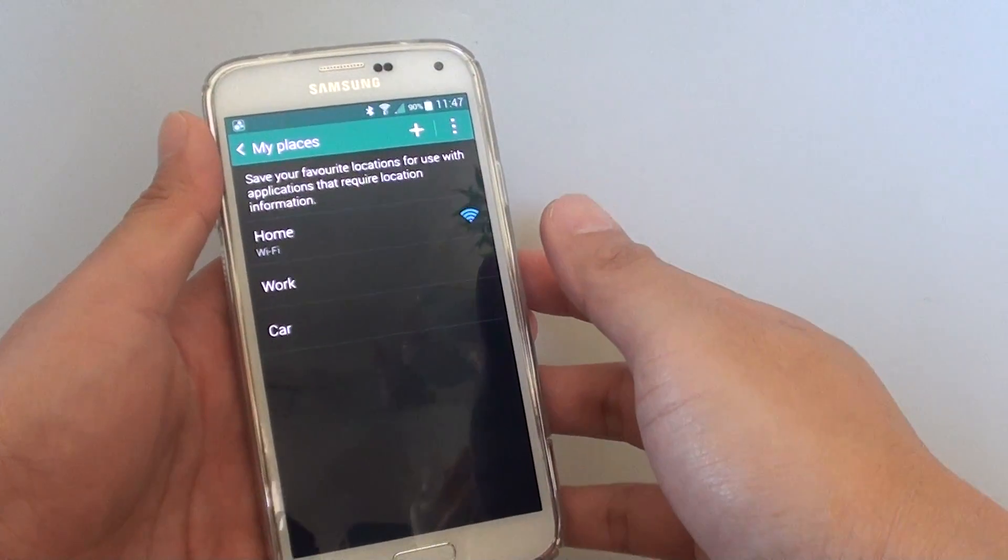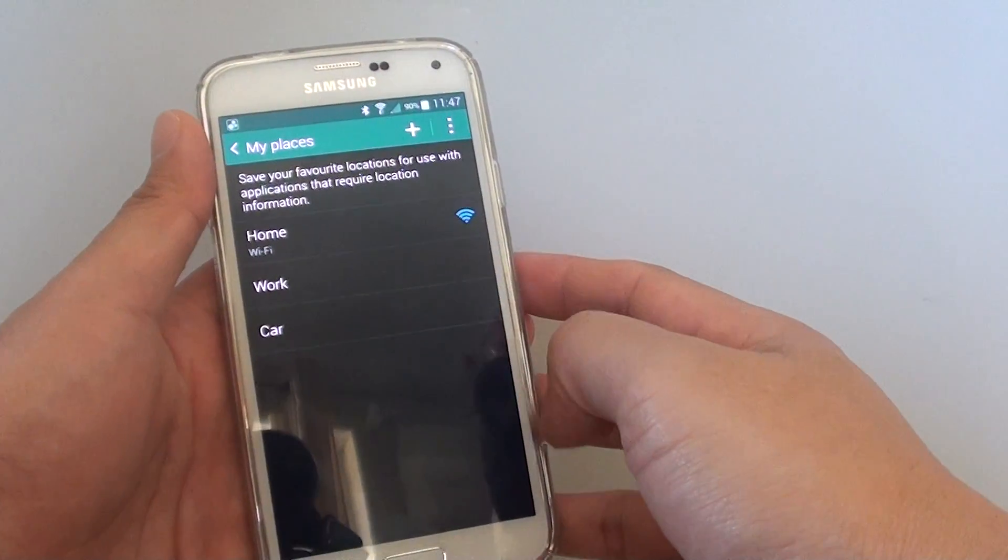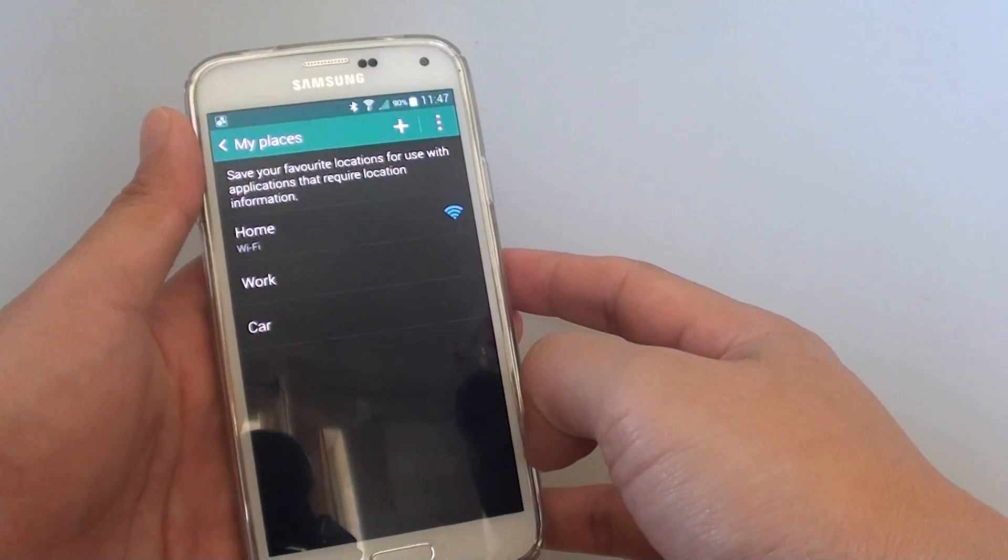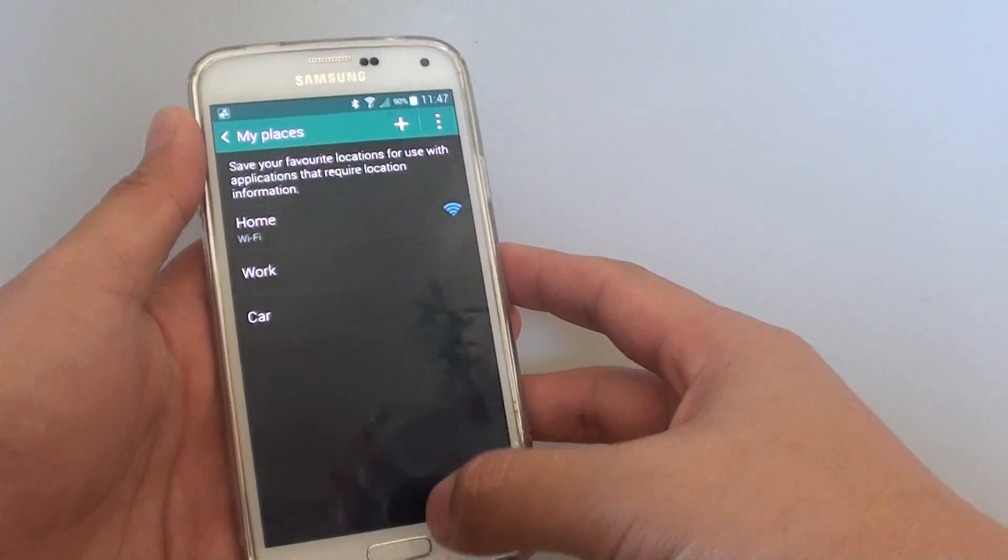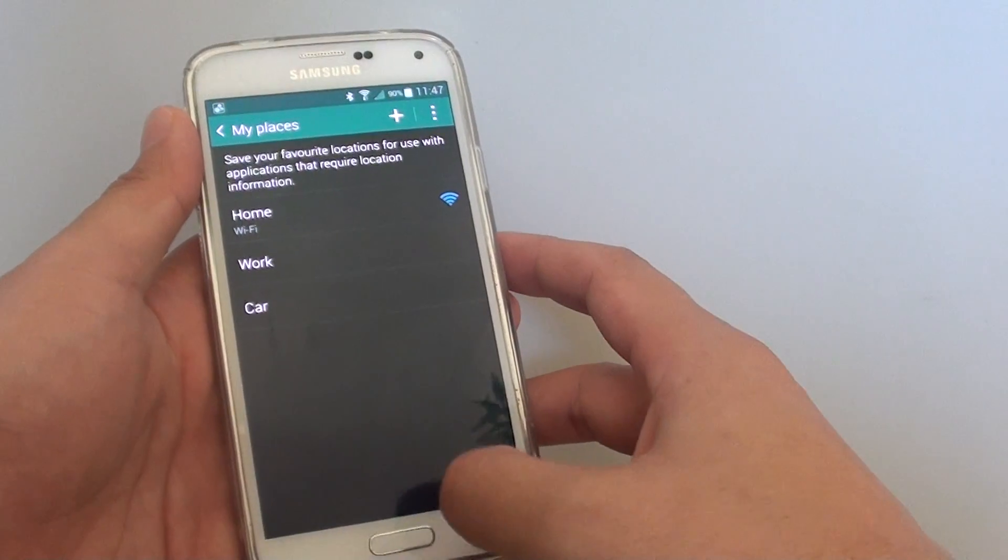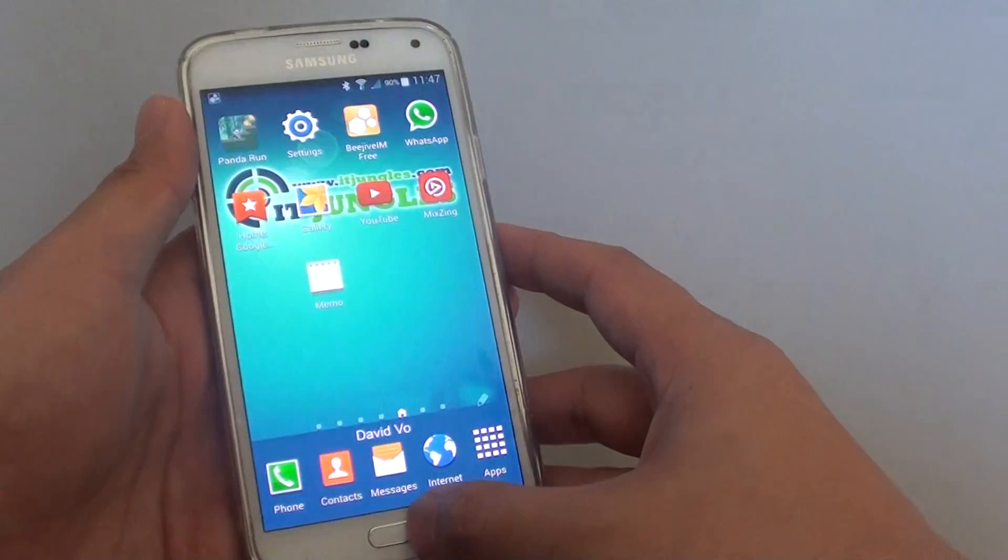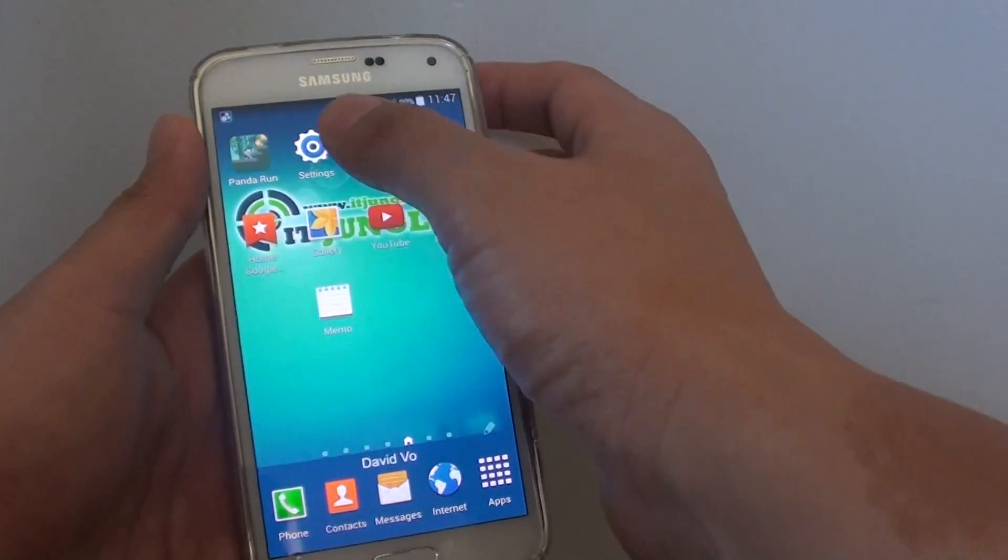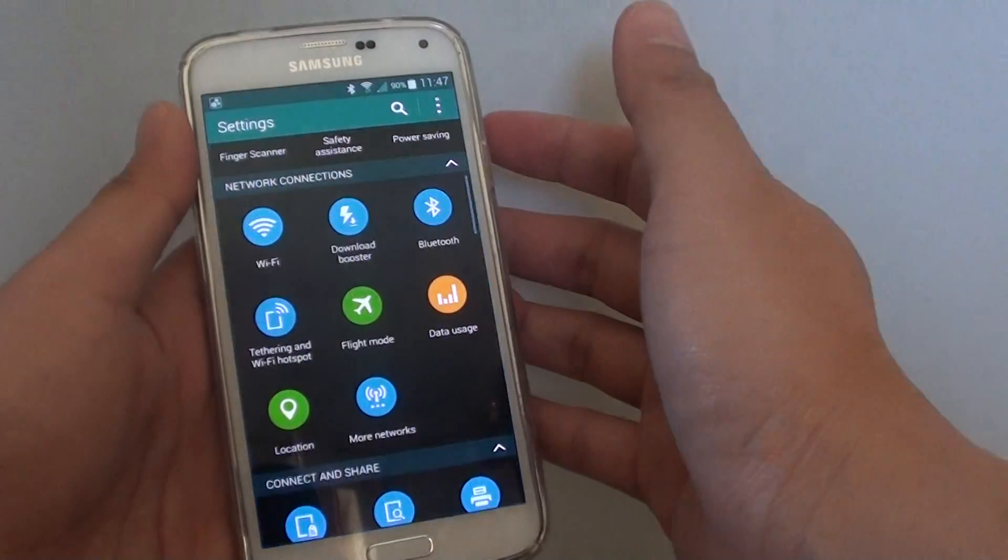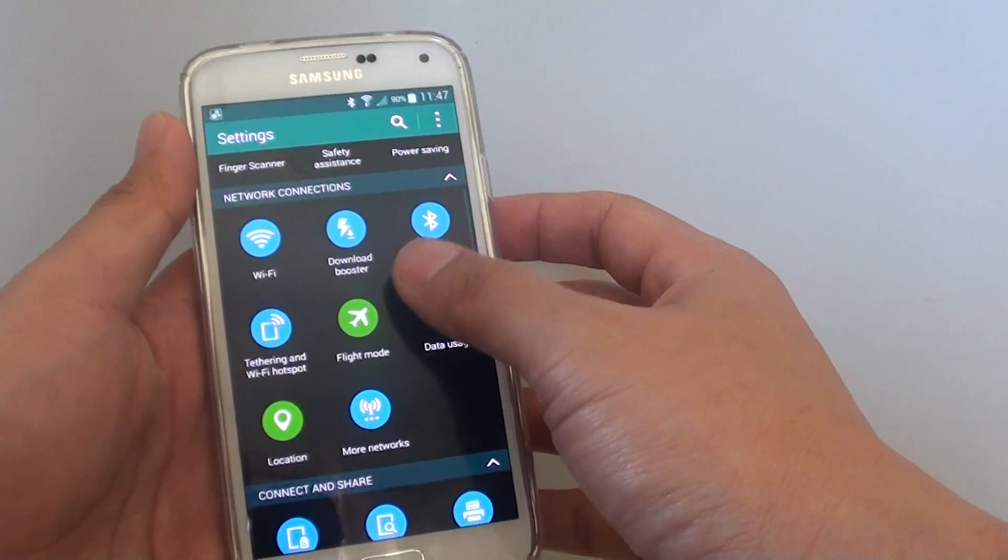How to set my places location for work address on a Samsung Galaxy S5. First, press the home key at the bottom to go back to your home screen, then go into settings.